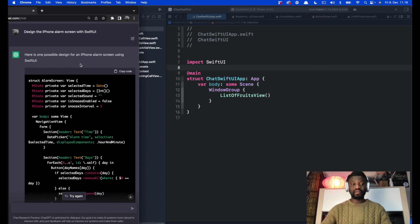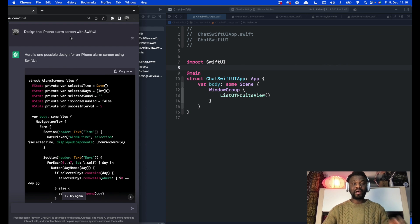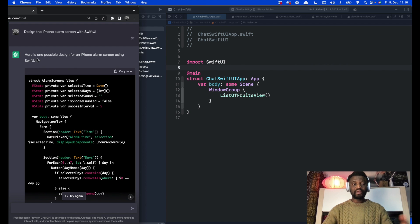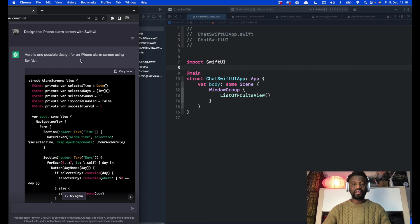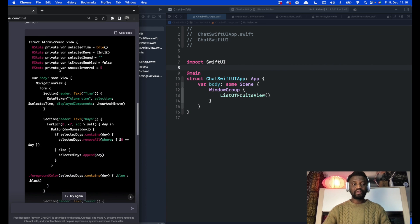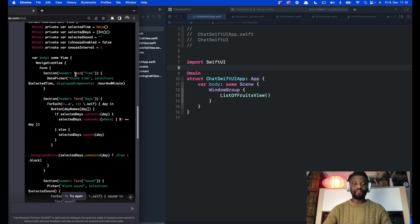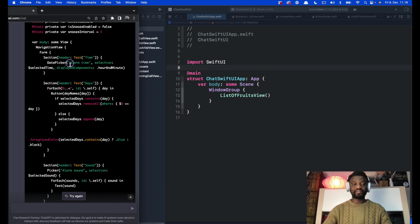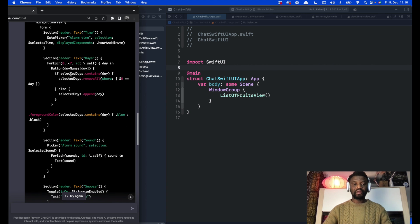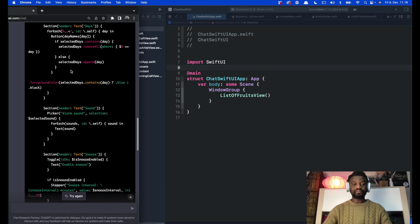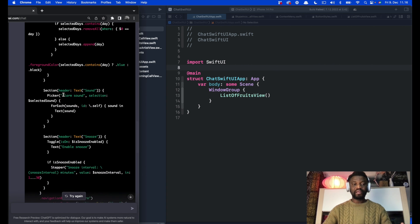You can see here on the left I asked design the iPhone alarm screen with SwiftUI. It gave this: here is one possible design for an iPhone alarm screen using SwiftUI. In the code it created a form containing text, days, and even sound.